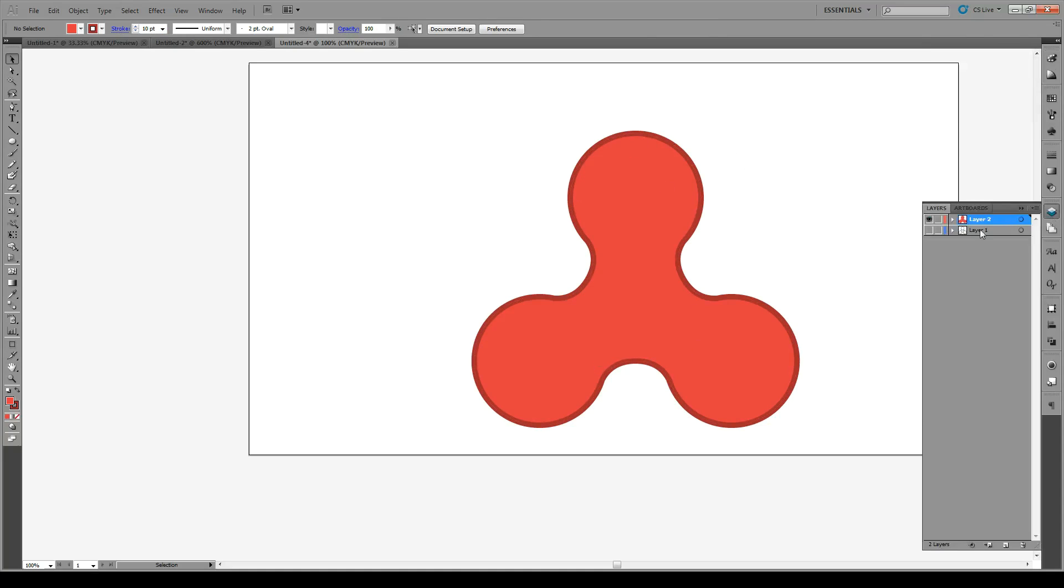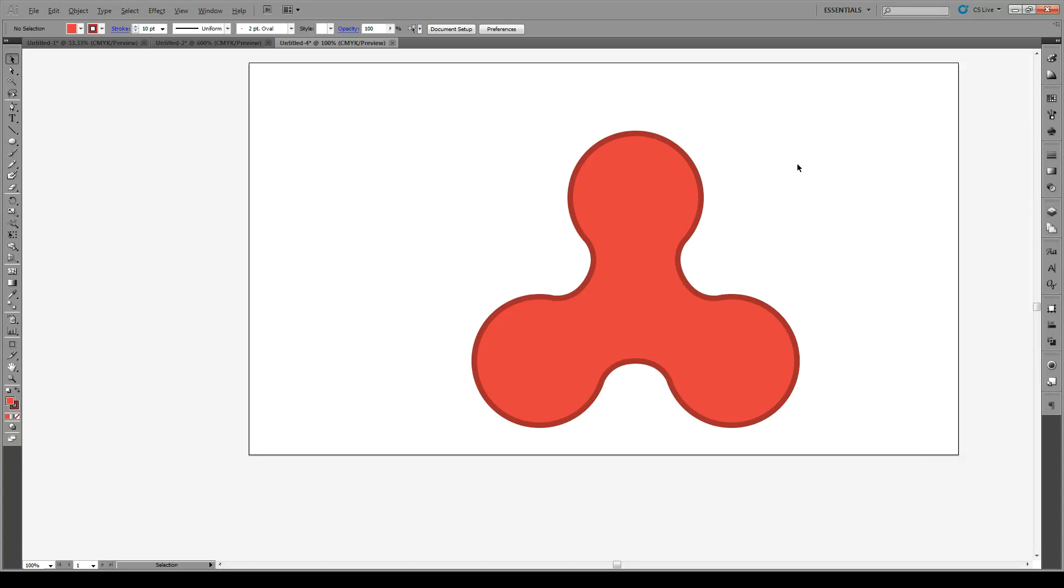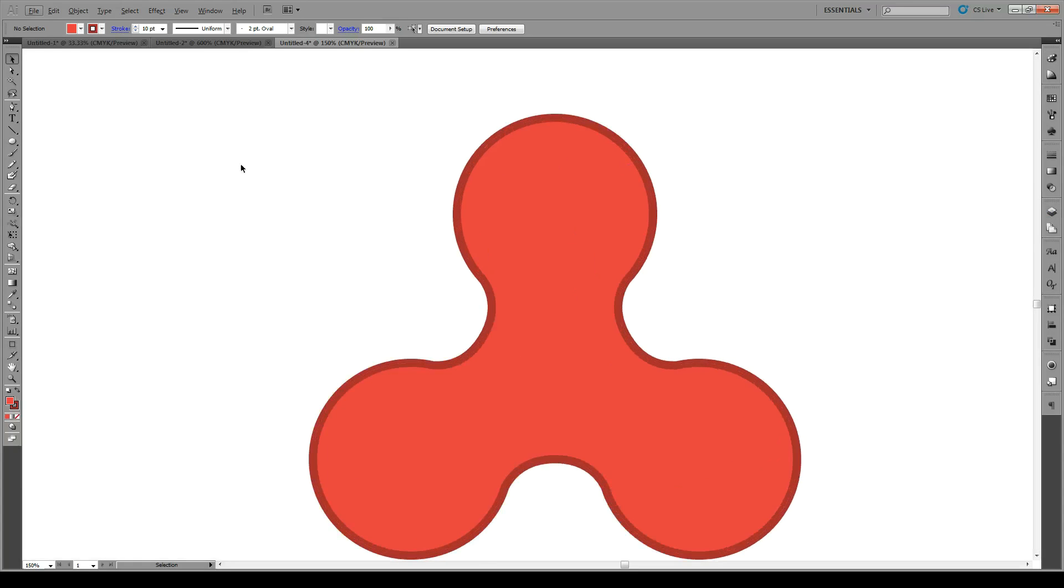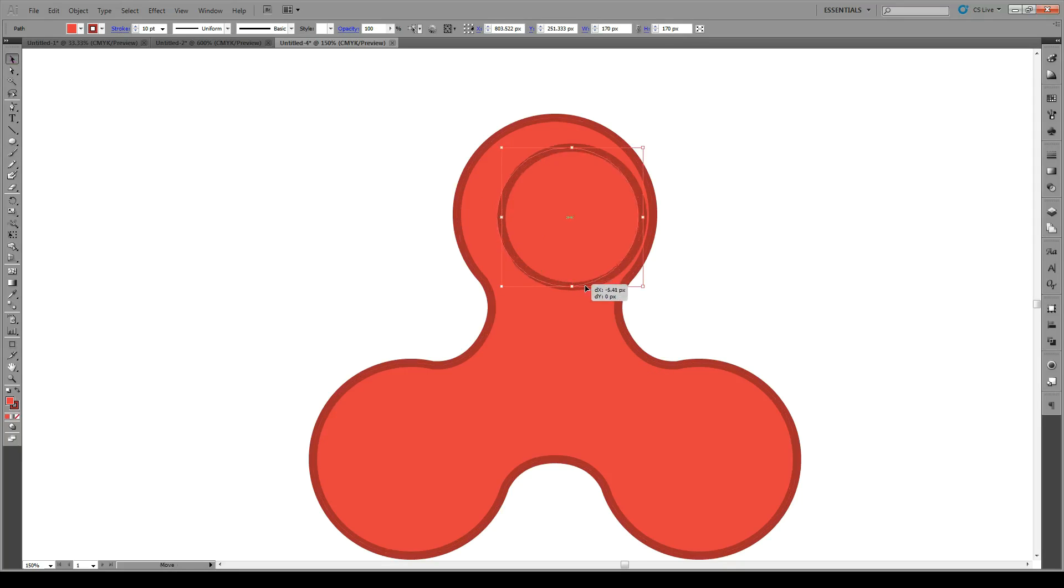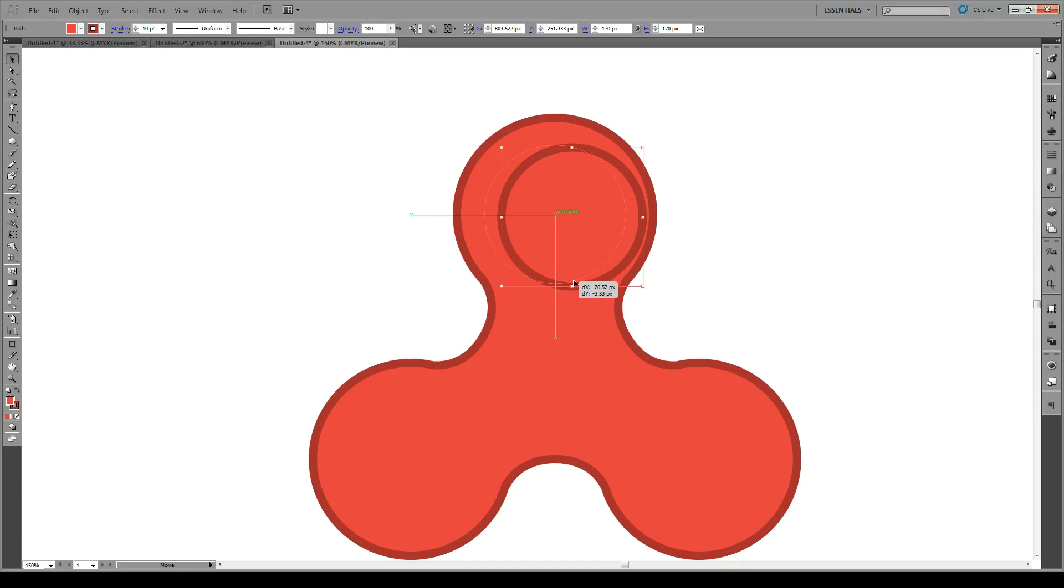Then we're going to turn on our first layer, where we have our reference material. And we're going to use the Ellipse tool. Make a perfect circle on the inside of here. About so big. And make sure that it's centered within the shape. And also centered on top of the original circle, like that.